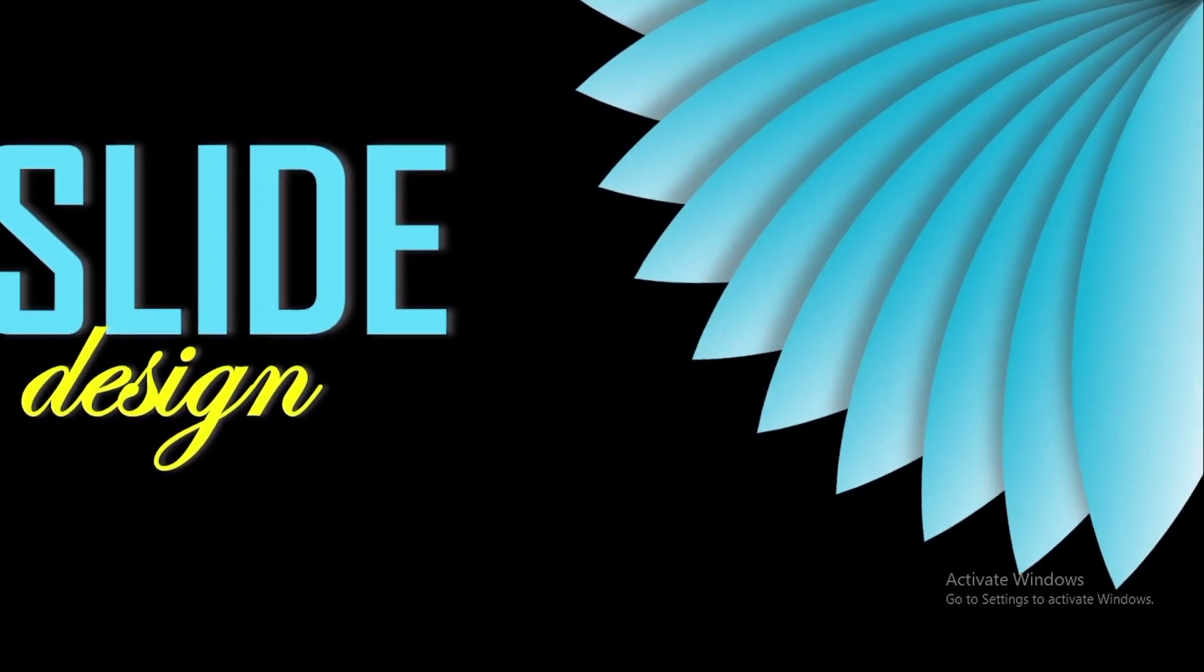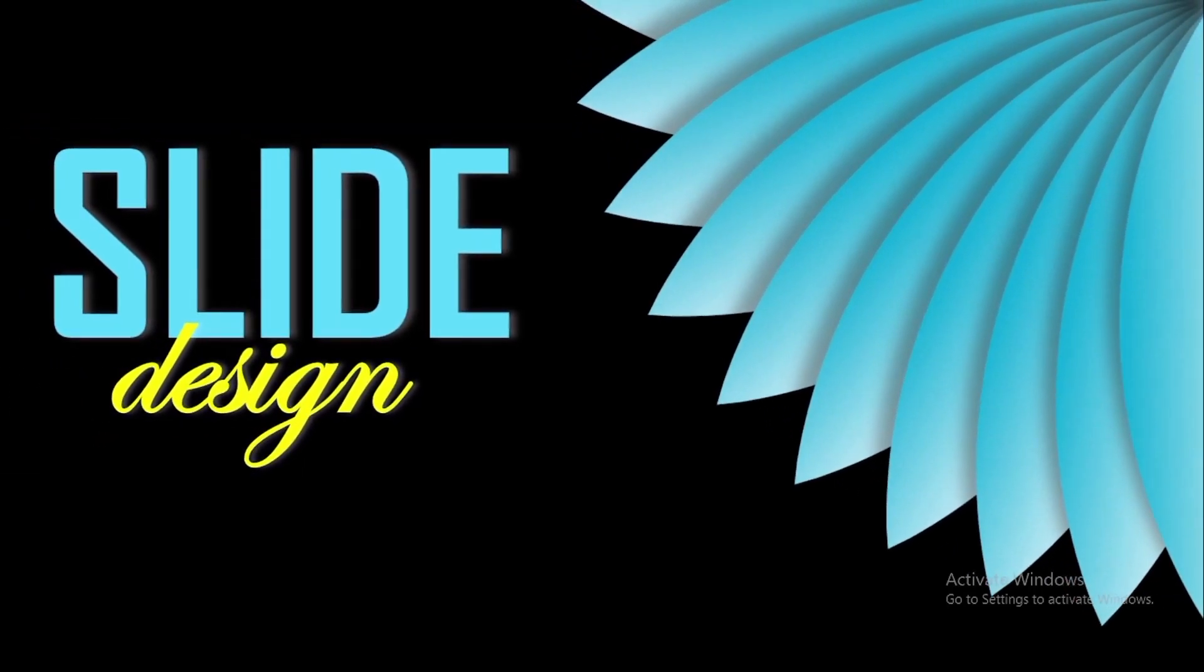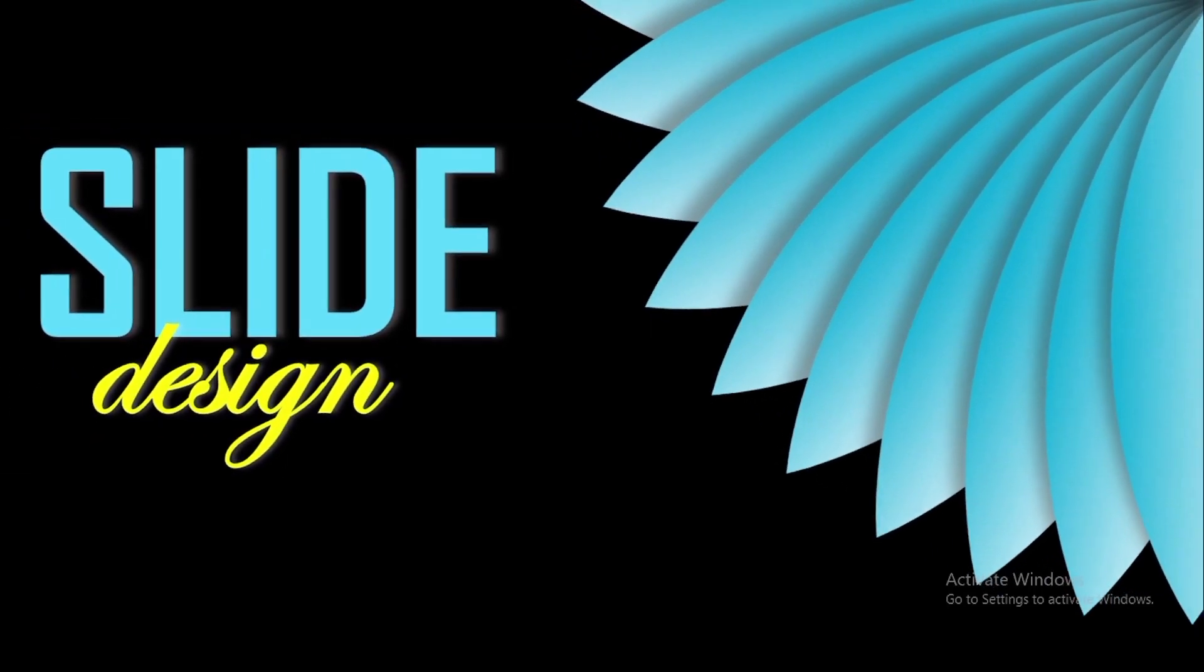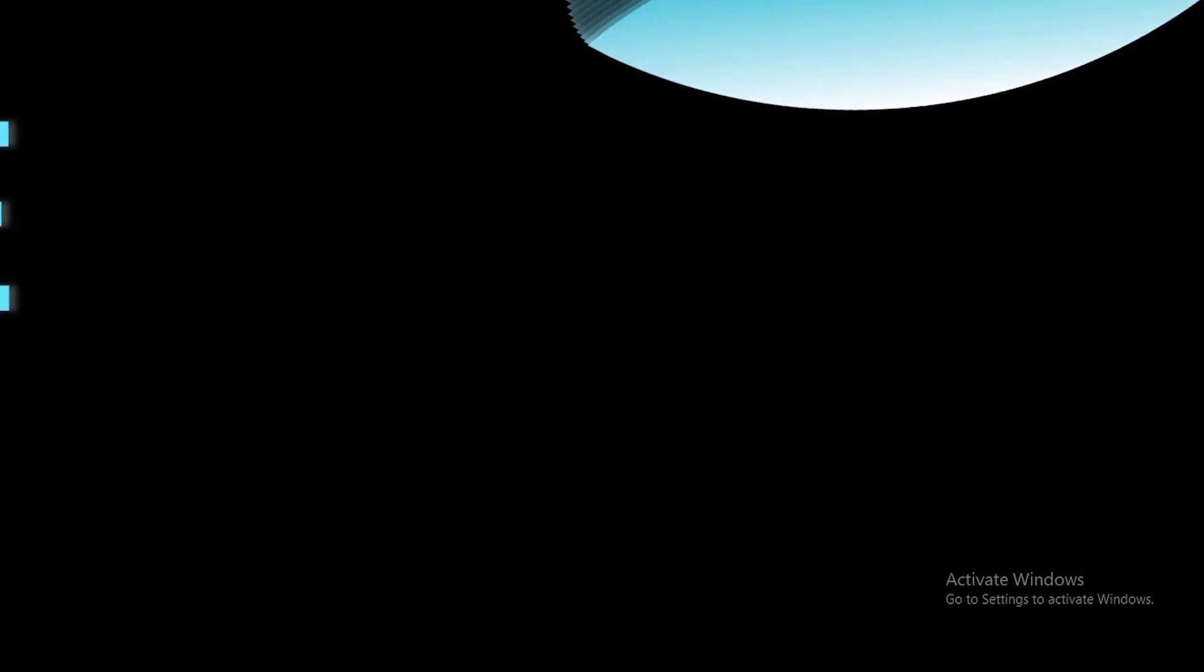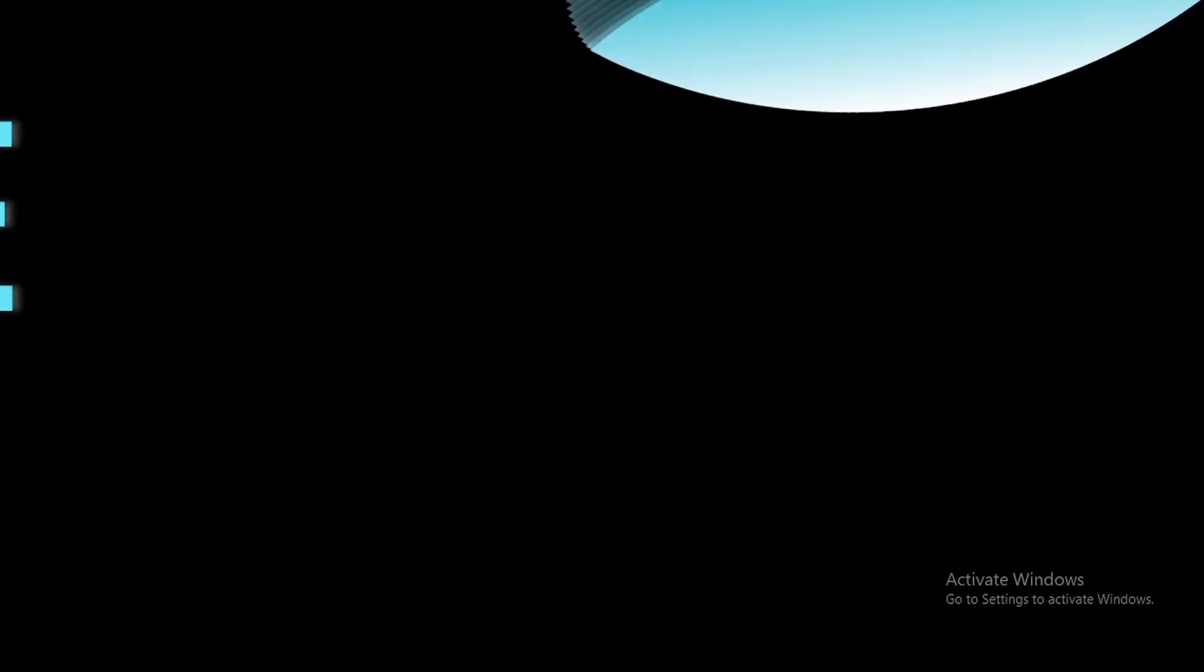In this video we will show you how I create a motion slide animation in Microsoft PowerPoint, so let's start the video.